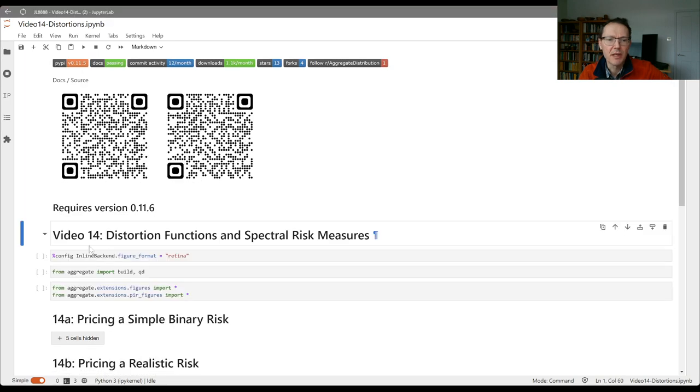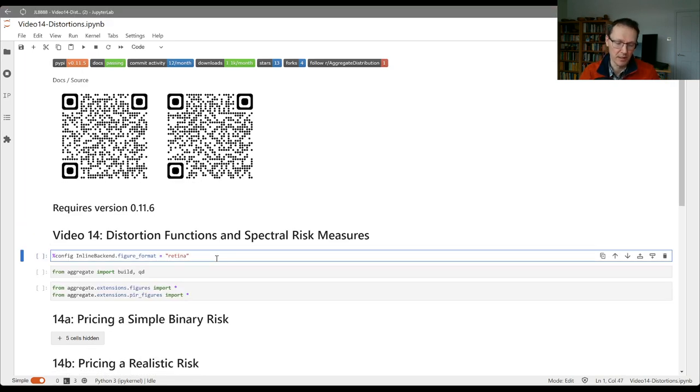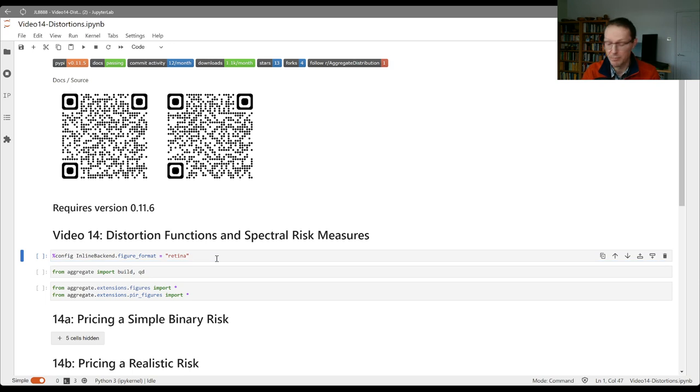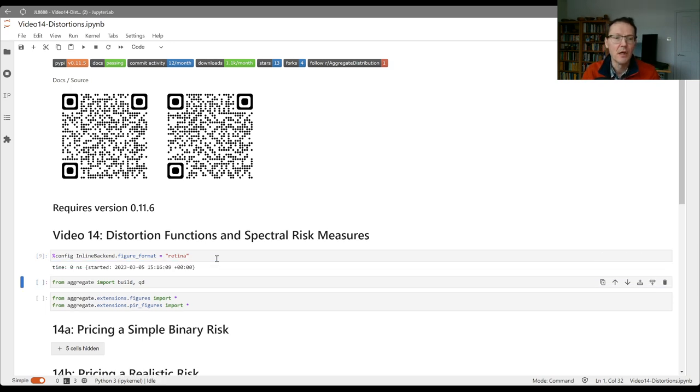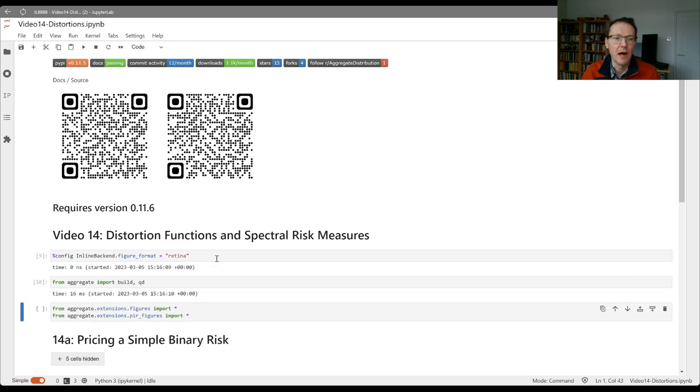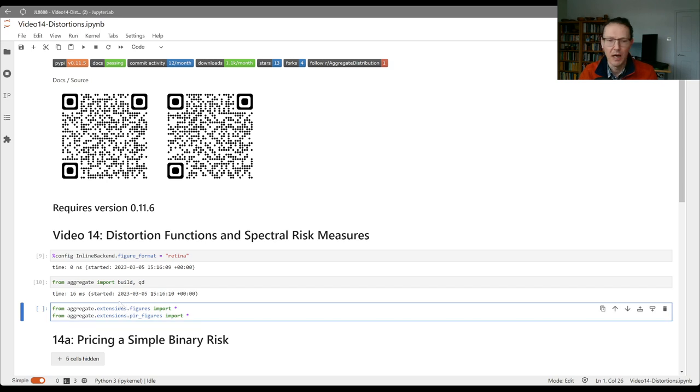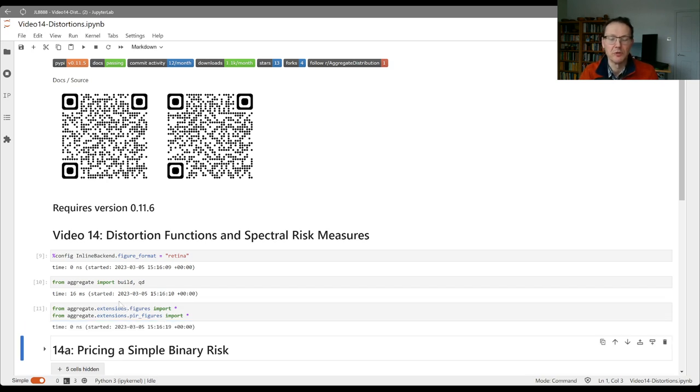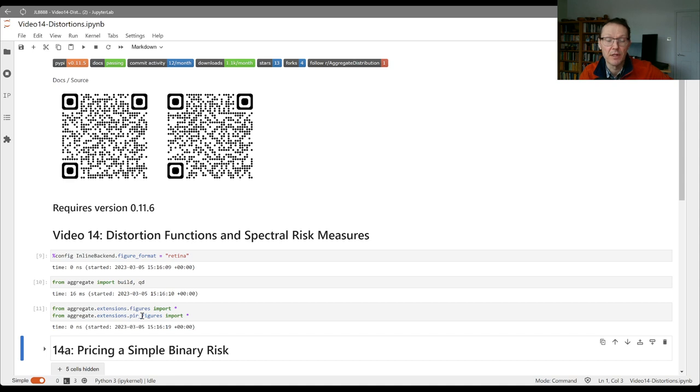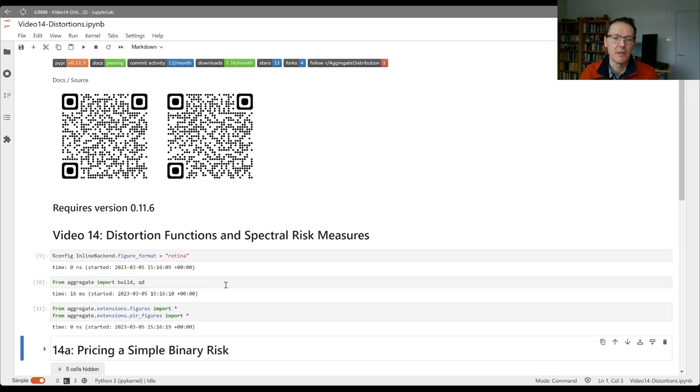Let's begin by importing from the aggregate library build and QD, and then from the extensions sub-library. There's some figures in there which we'll look at. Figures is just general diagrams and PIR figures are the exhibits out of the book. For this to work you need version 0.11.6 installed.